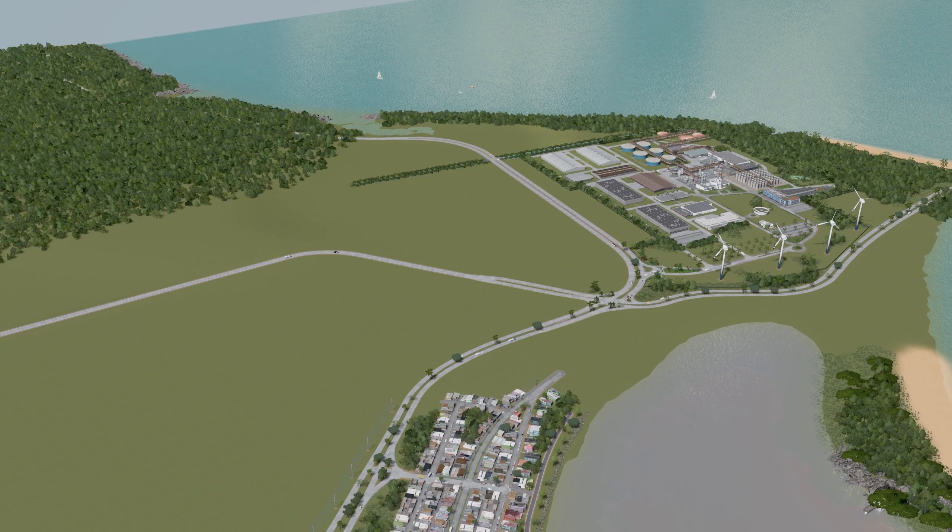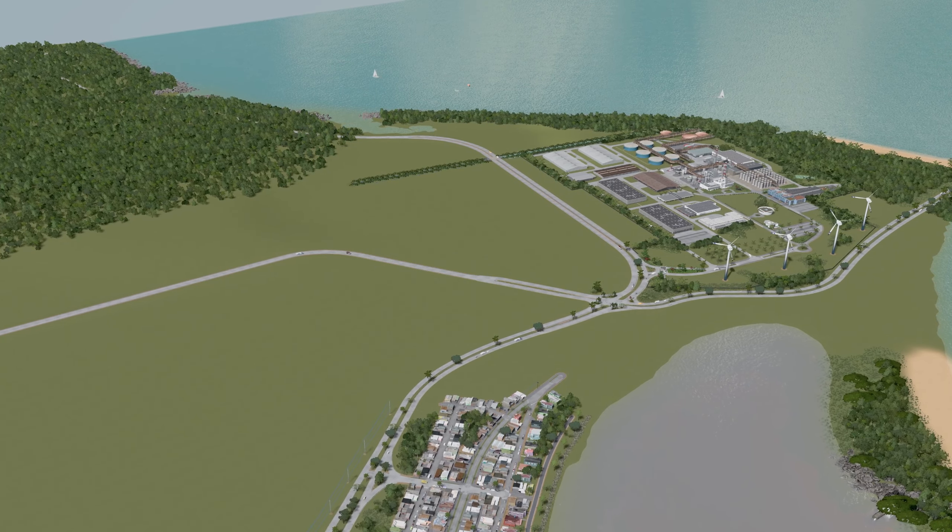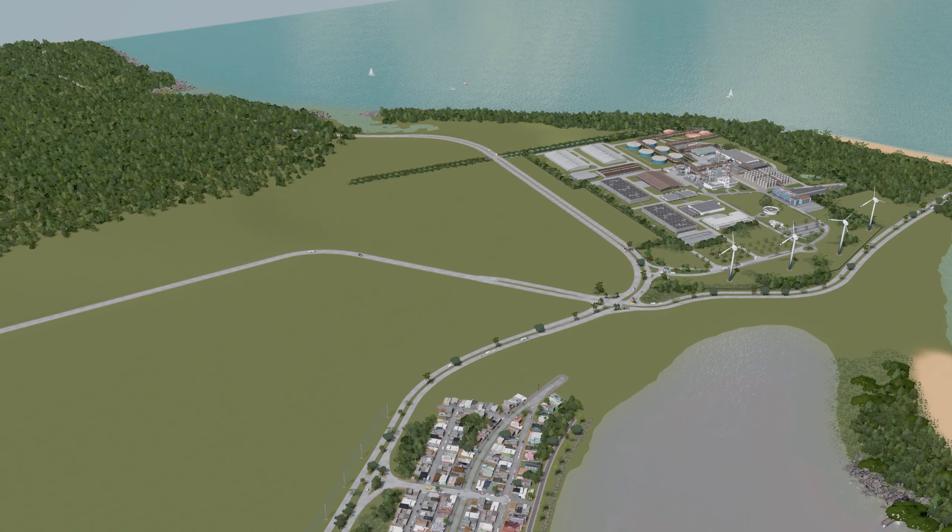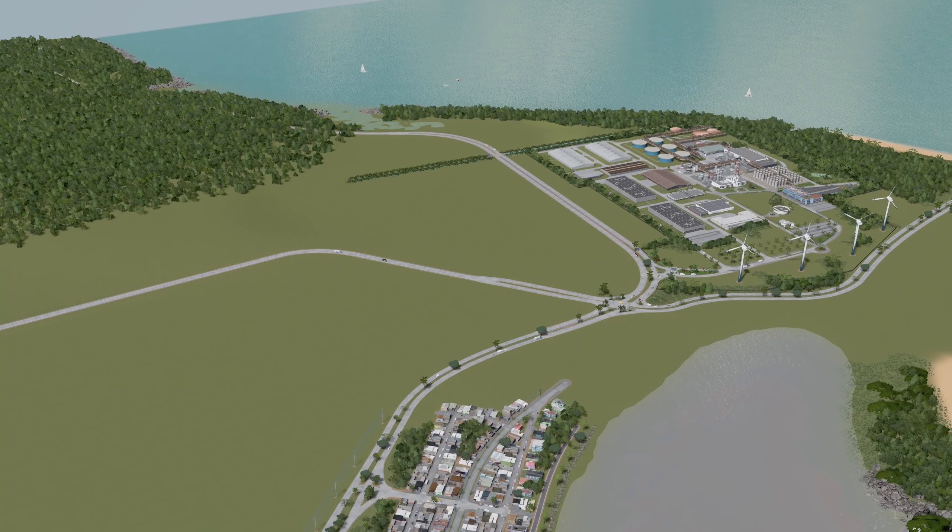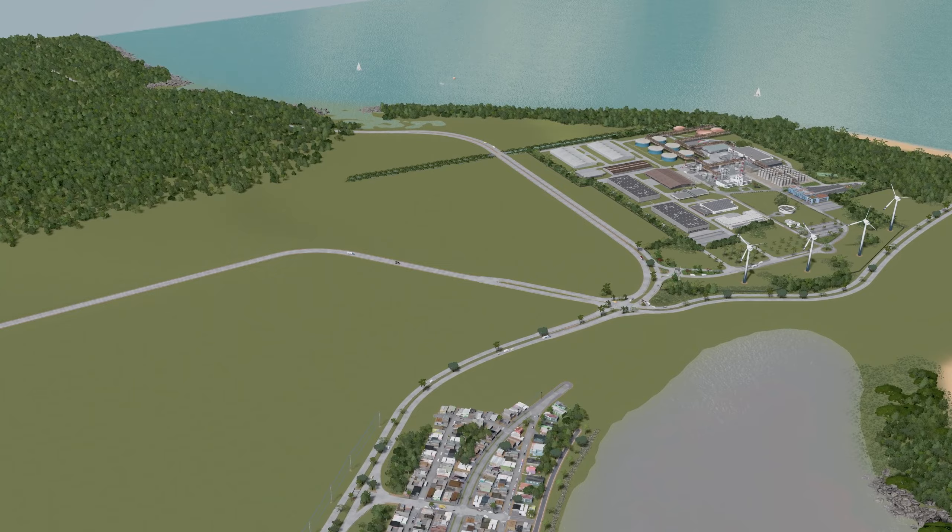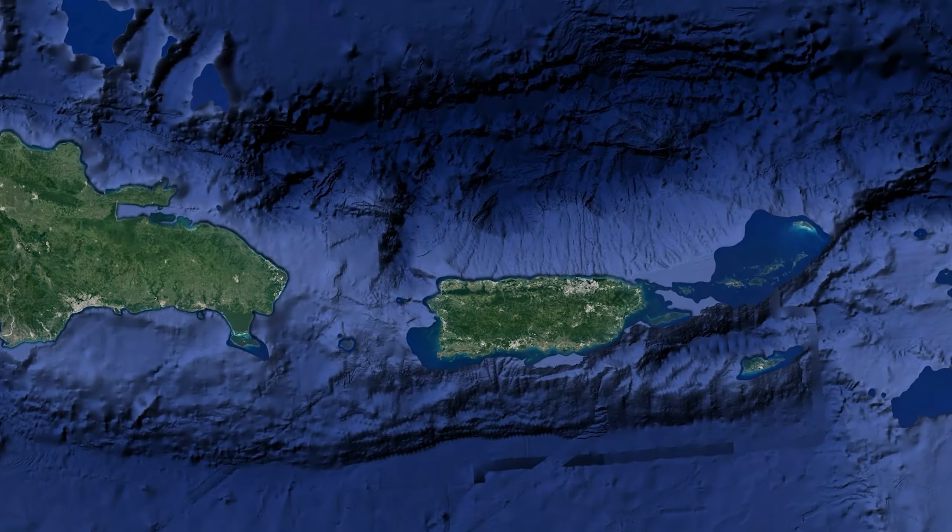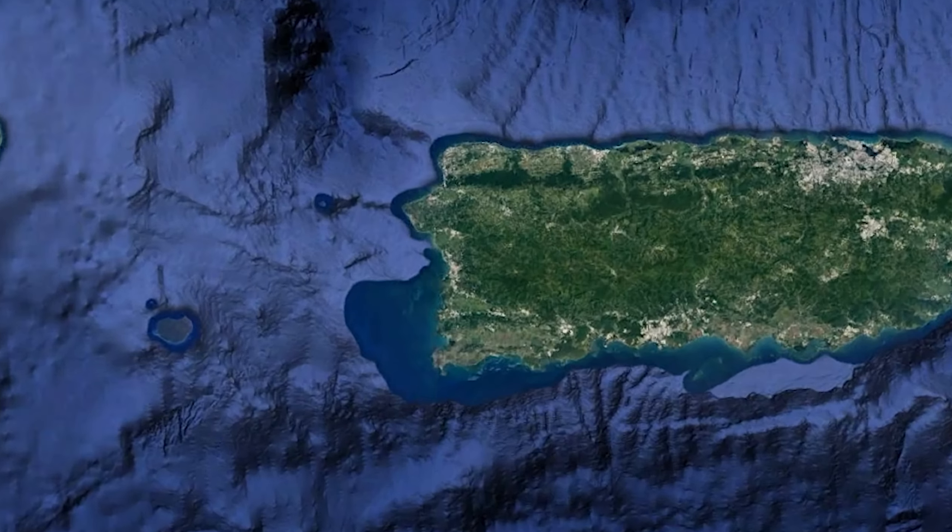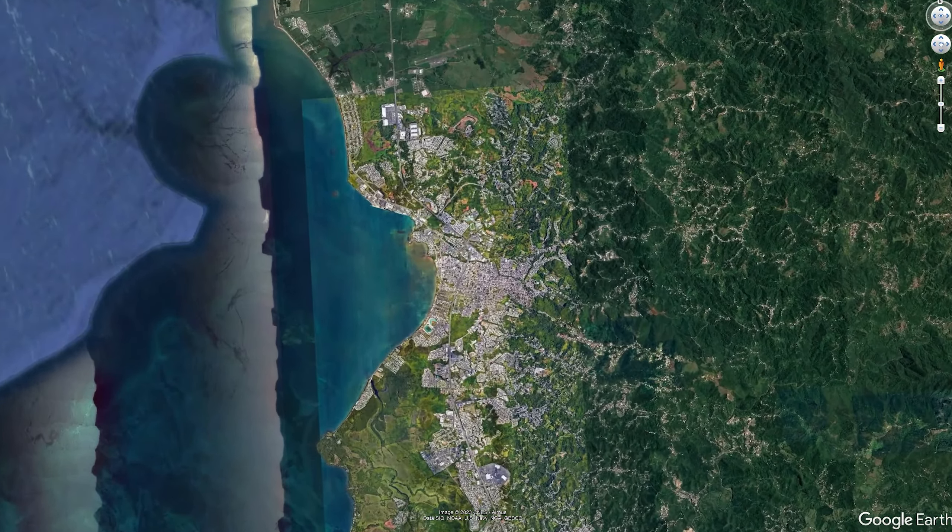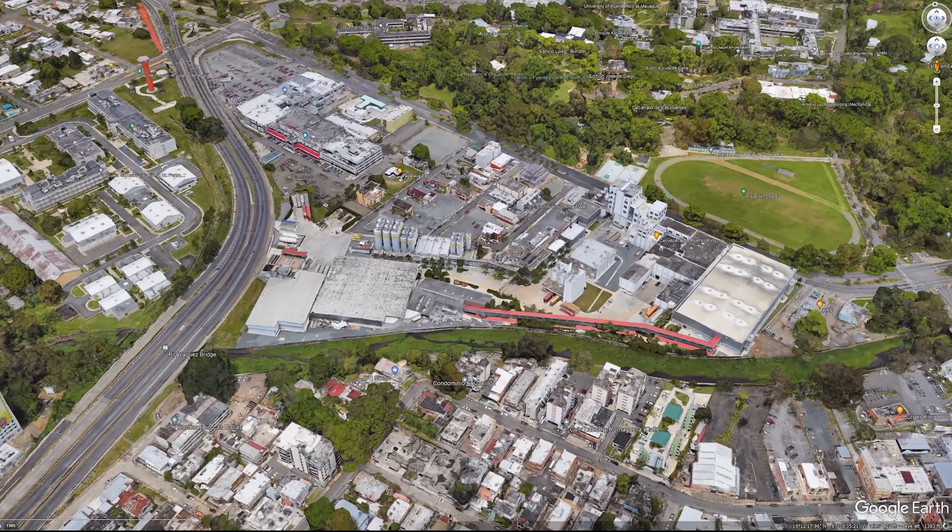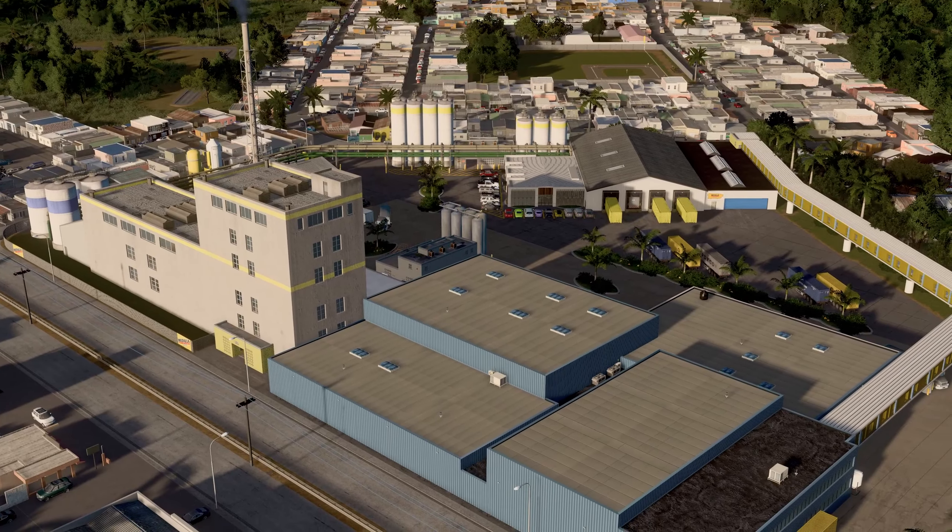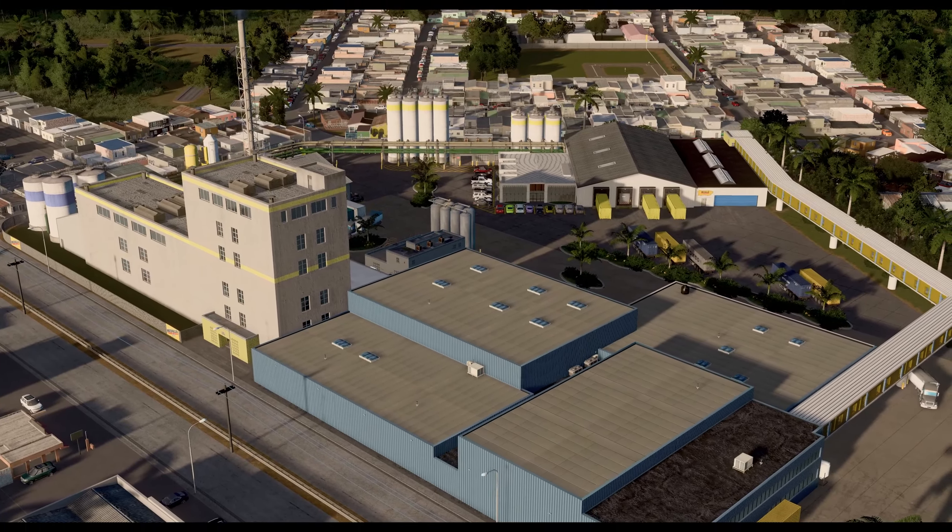Hey everyone, welcome back to Todos Santos. Today we're going to be building a nice complement to the distillery that we made last episode, taking inspiration not from San Juan but from Mayaguez. We're going to be building a version of the Medaya Brewery. Let's go!